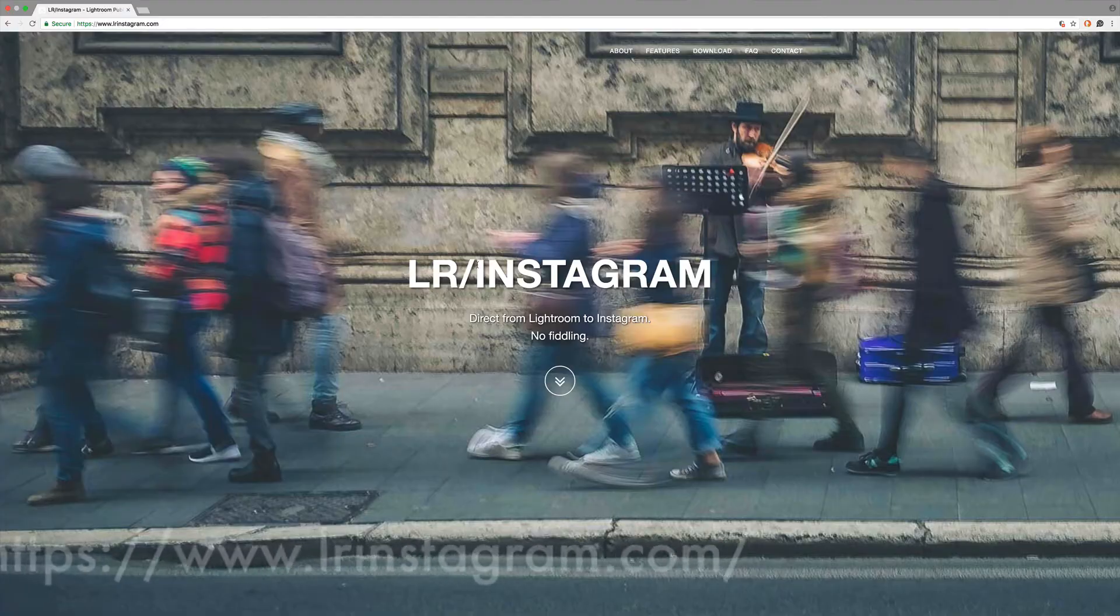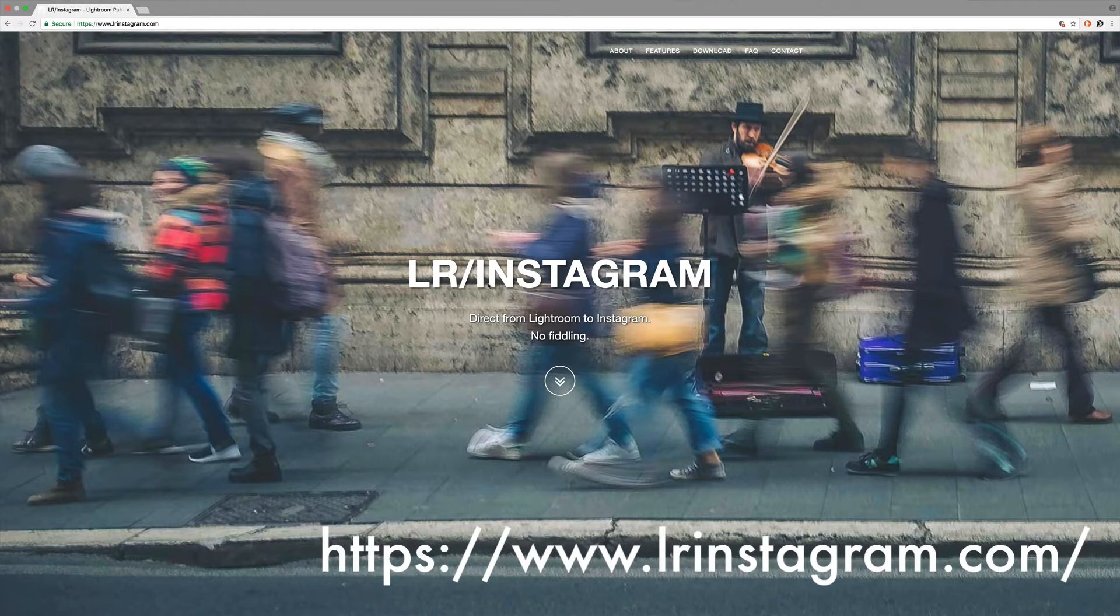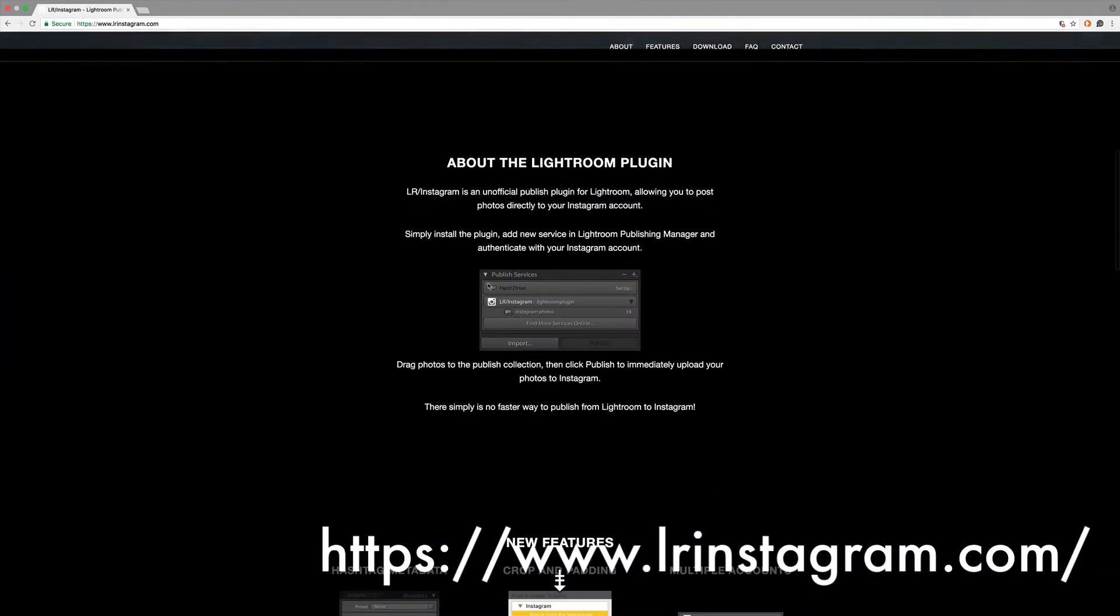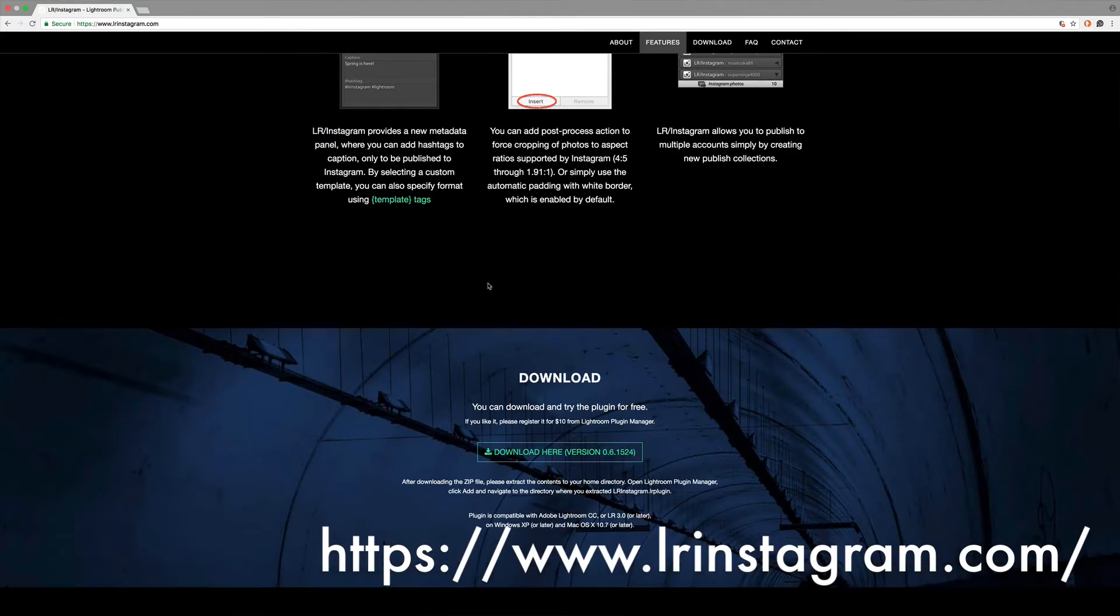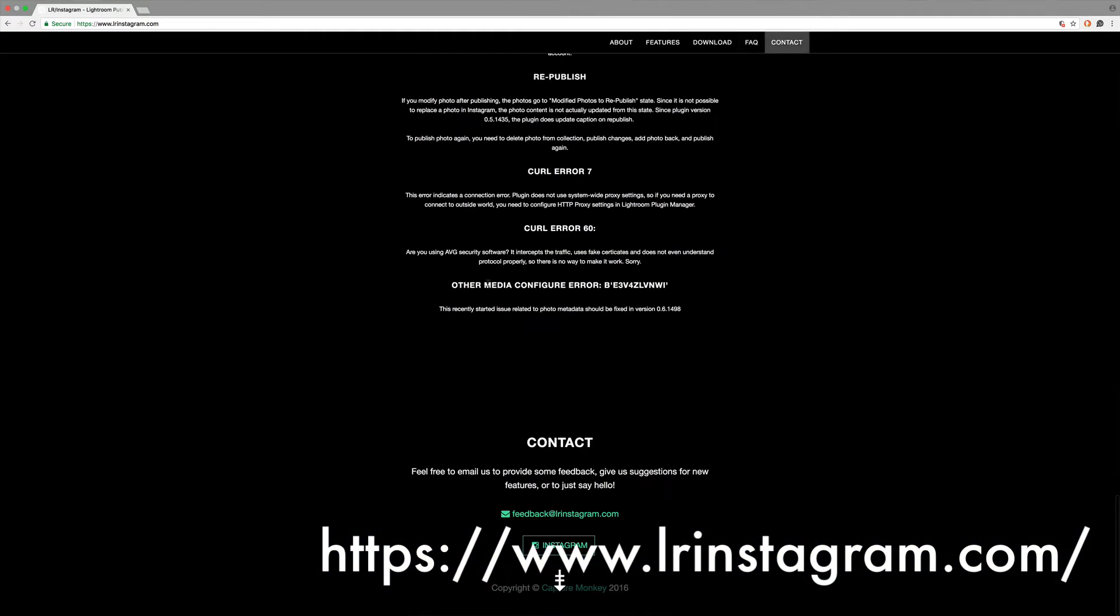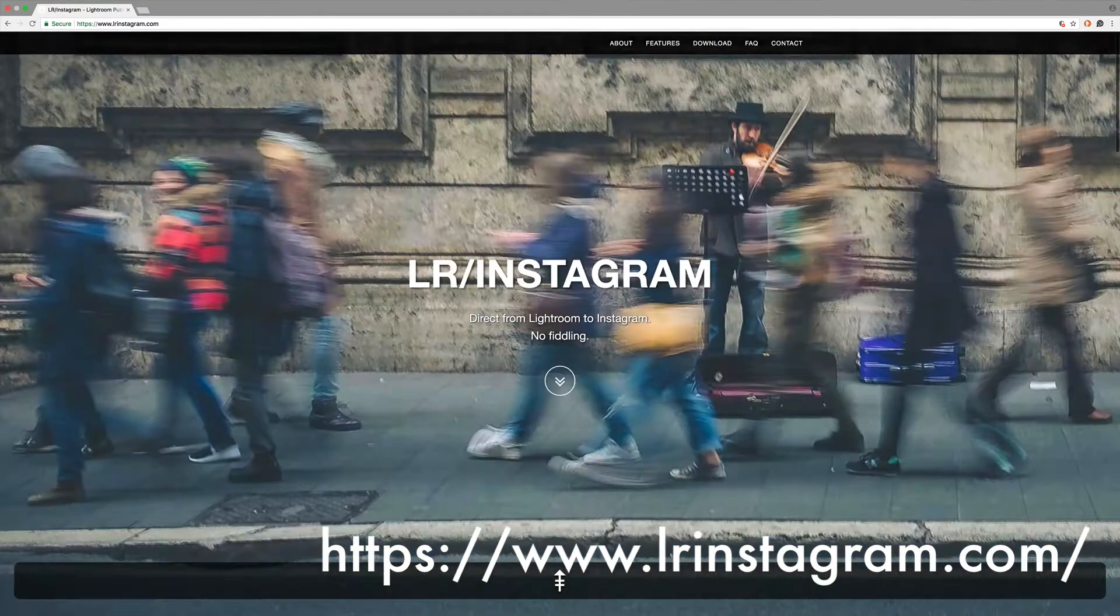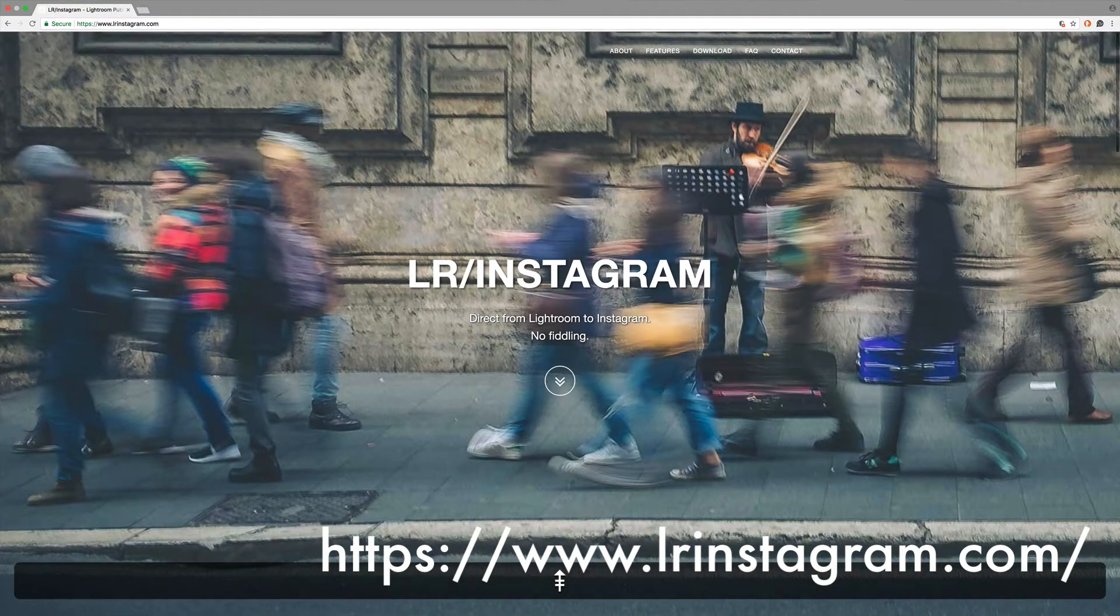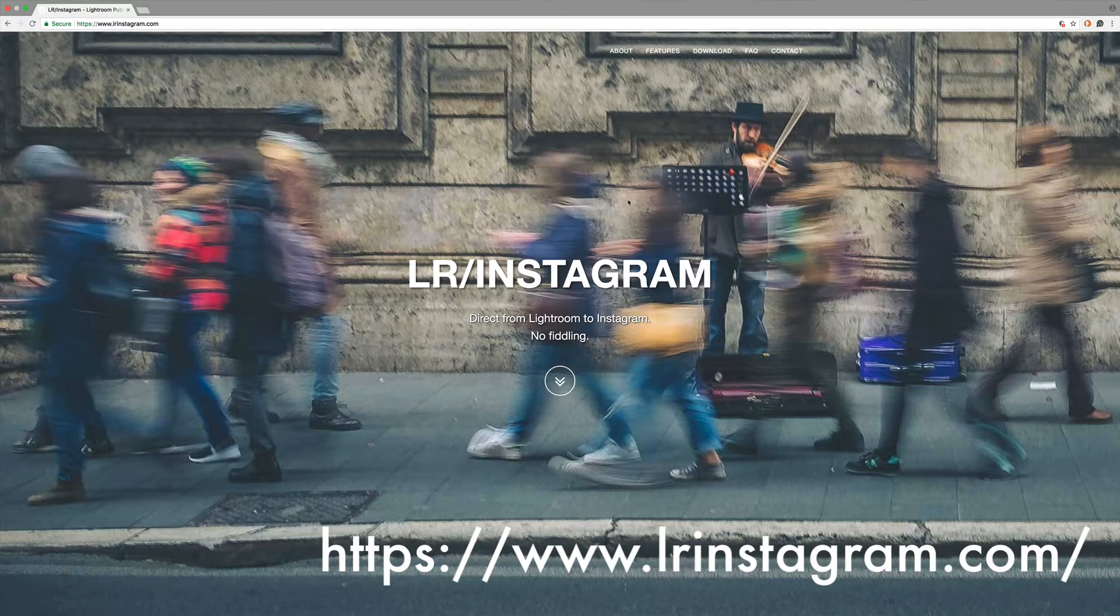I'm going to use a plugin called LR Instagram from LRInstagram.com. It's a $10 plugin, but you can buy all the plugins from this company for $25. Yes, it works and I use it all the time. As we see here, it's actually a single page site. If I page down, it goes through all the information about where you can get it and where you can pay for it. It's pretty straightforward—you get your information, pay for it, and it works.